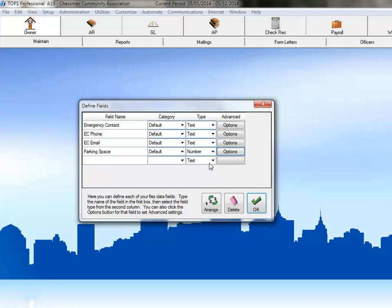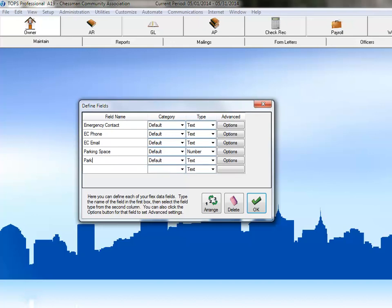Our next field will allow us to track the type of parking space for this unit. Since there are only two possible types of parking spaces in this community, we'll set this field up as a pick list.